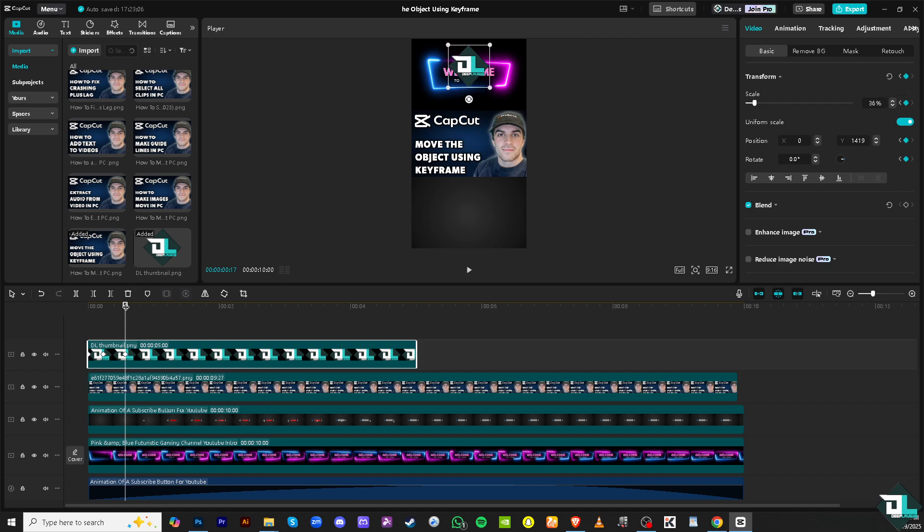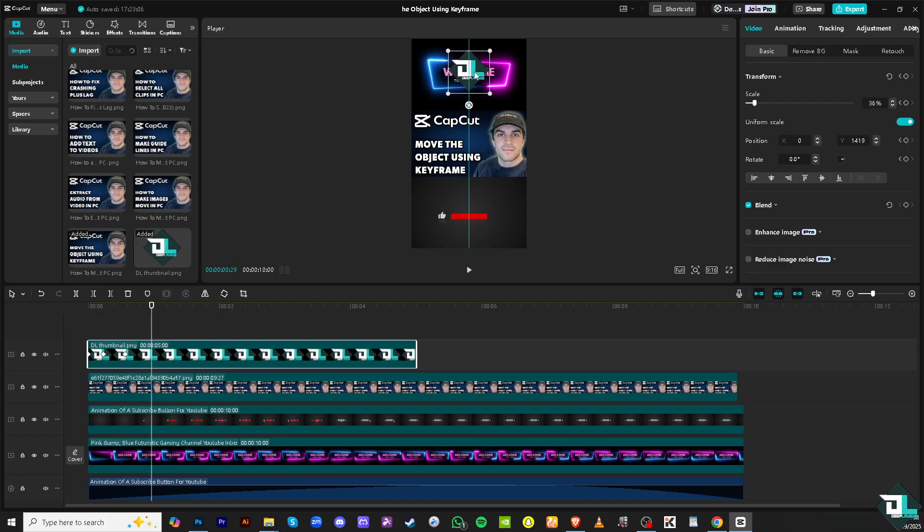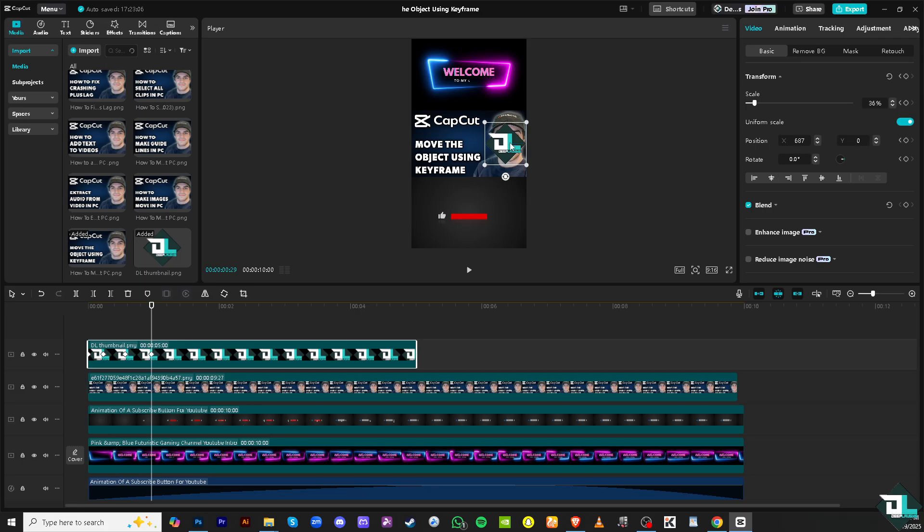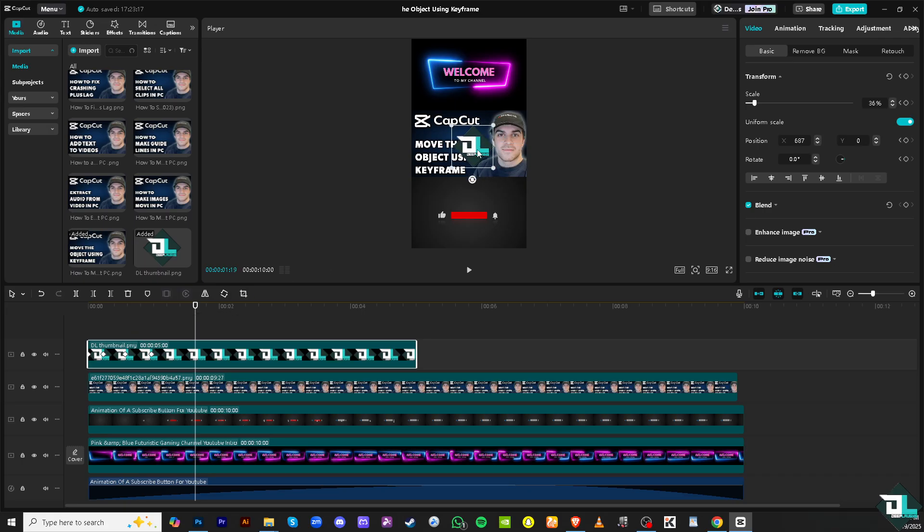And then from there I'm gonna drag again the playhead and make sure this time the image moves around in the right side corner. Click the diamond button and I'm gonna drag this again and then place this image on the left side.